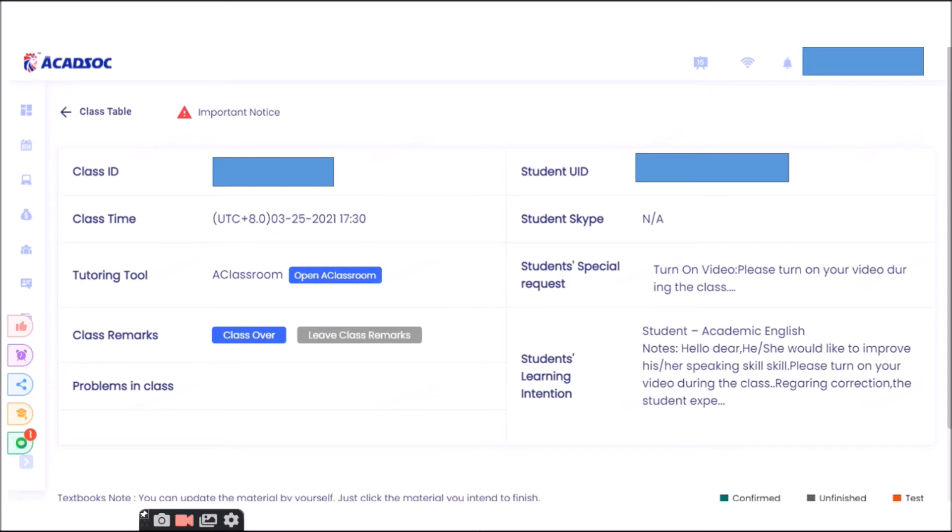Hello guys, welcome to my channel. Today, I will be sharing with you how we are going to use the A-Classroom CloudTalk version.